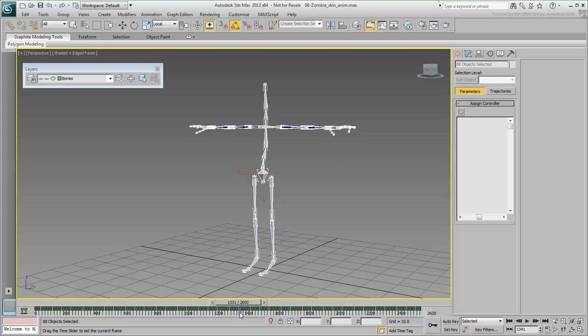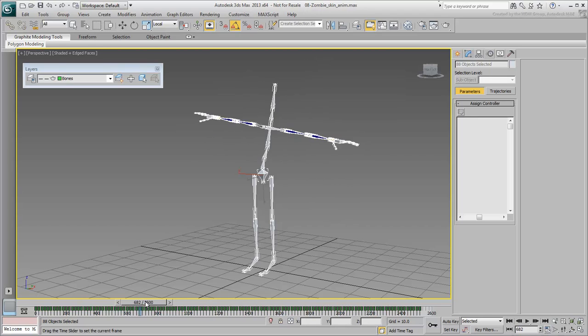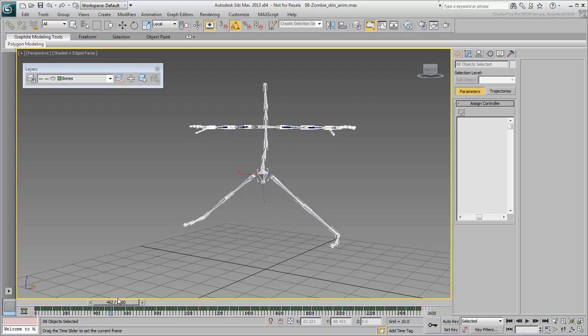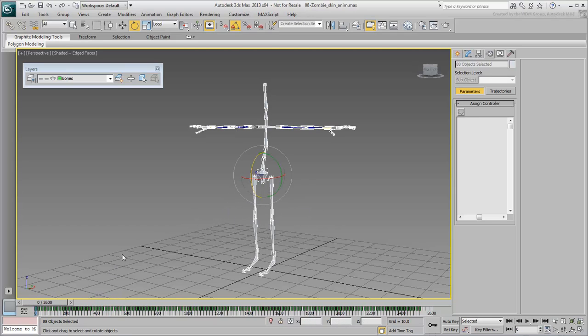Arguably, you could have animated both sides but once you have skinned one side properly, you can use Skin Mirror tools to ensure the opposite side deforms correctly. In that sense, you don't really need to spend time animating the right side.